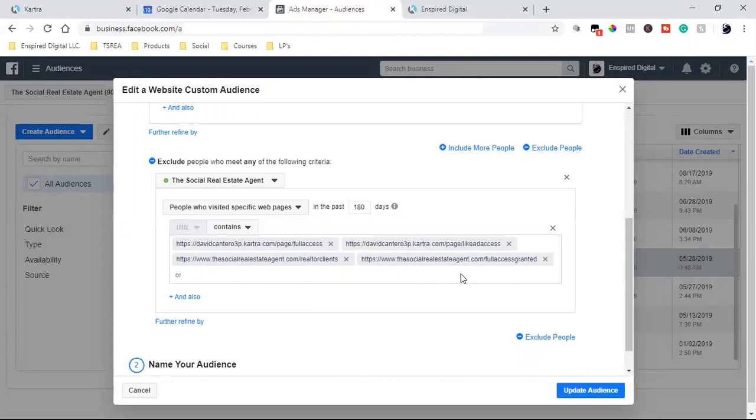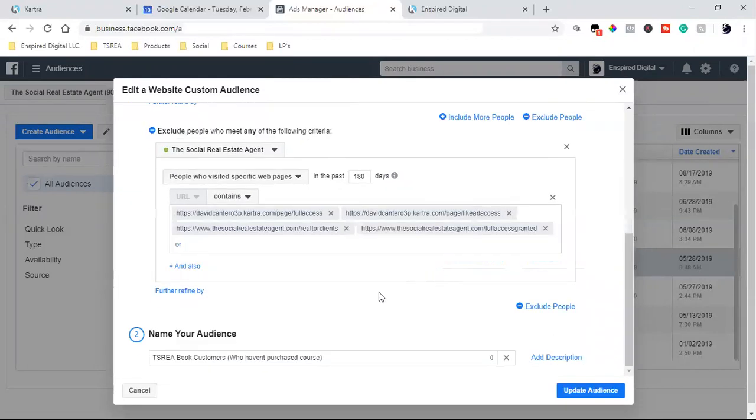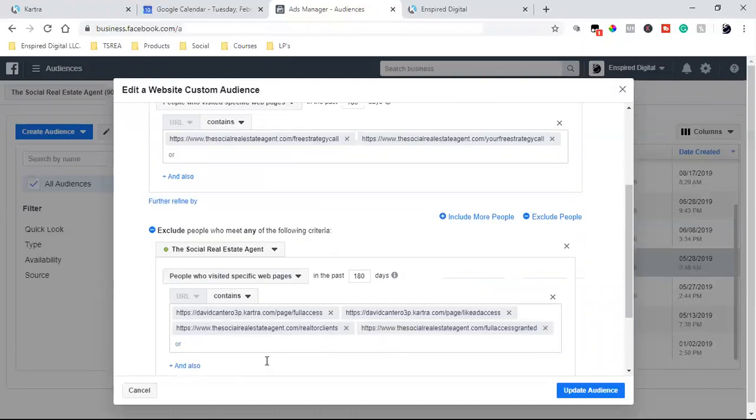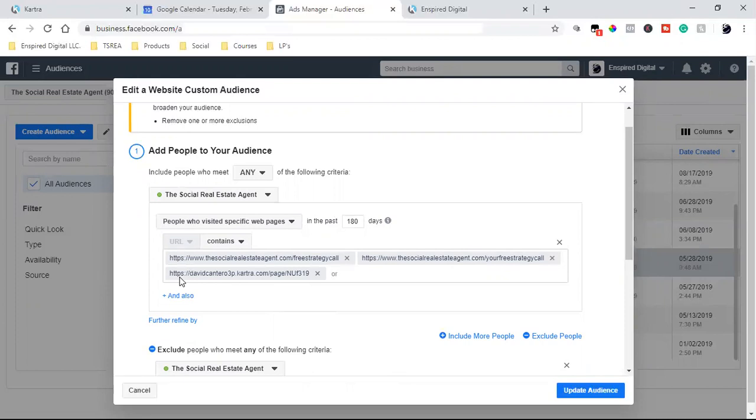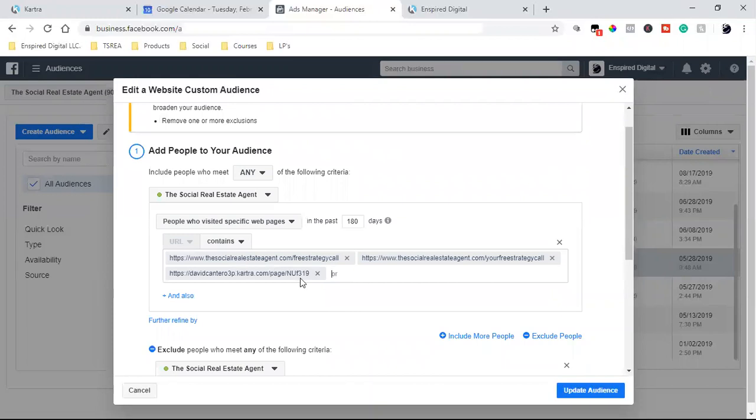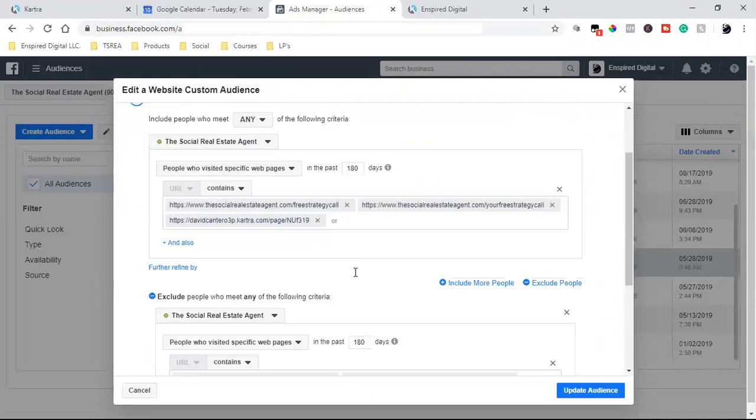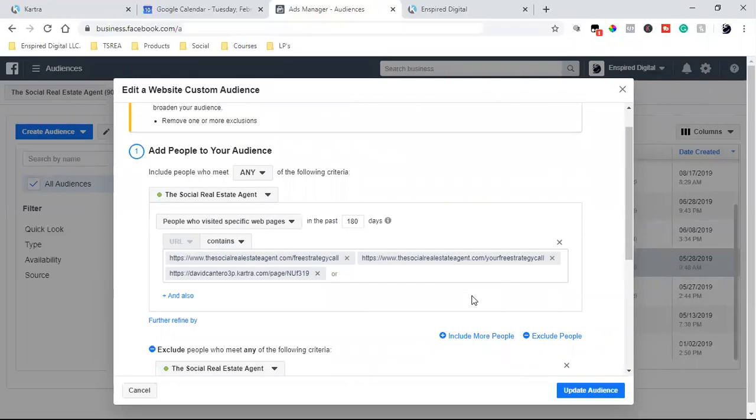What I can also do is I can exclude people who meet any of the following. So this right here is I'm including people who land on specific pages, but I'm going to exclude people who actually landed on these pages. Now, again, here's what's going on. These are people, what's the title? Book customers who haven't purchased course. So everyone who lands on this page has not landed on this page down here. This page down here is a thank you for purchasing. That's what I'm excluding. So I'm only going to include those ones up here who have not been on these pages down here.